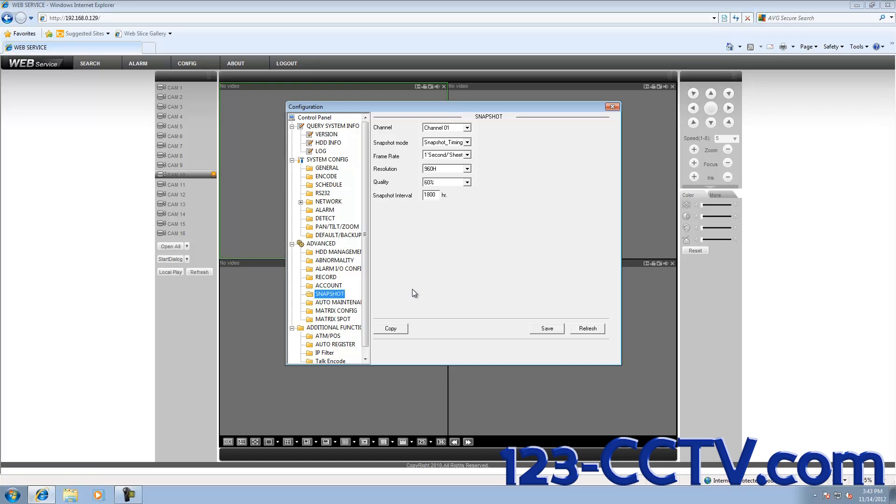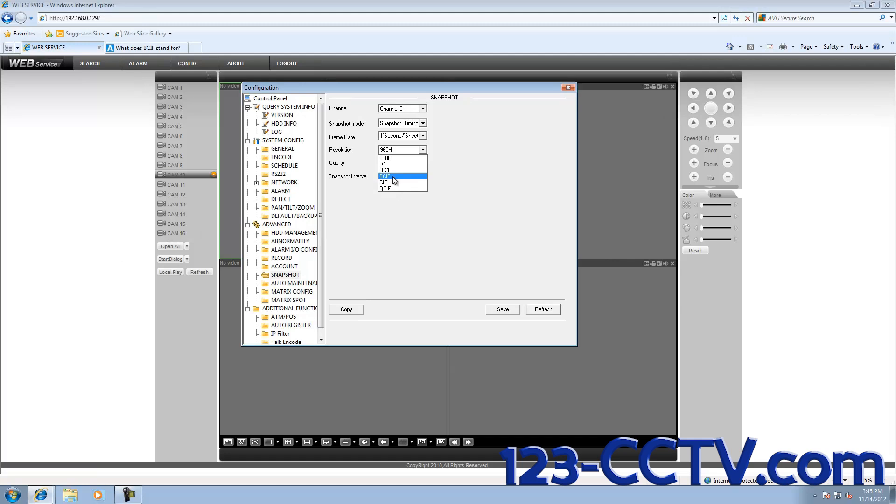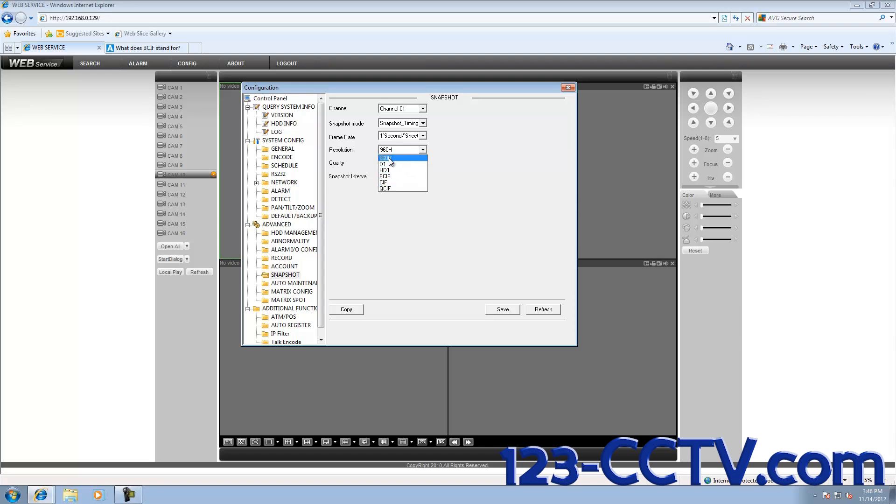If you want to increase the quality of your picture, you can click on the drop-down menu next to Quality and make it 100% or whatever quality you'd like. You can also change the resolution from QuarterSIF to SIF, BSIF, HD1 which is half D1, D1, and 960H. The top of this menu is always the highest resolution possible, and the bottom is the lowest. By default, it will usually be set to the highest resolution possible.